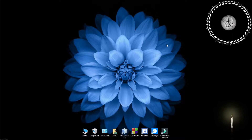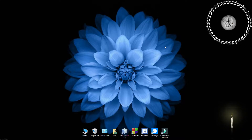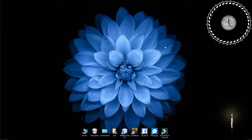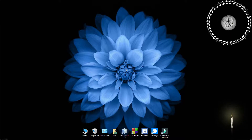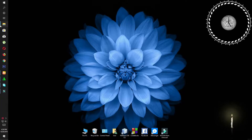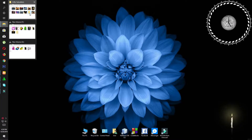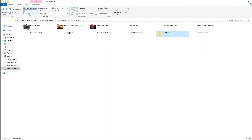Hello everyone, my name is Minhaas. Today I am going to change the folder. This is my movie folder.